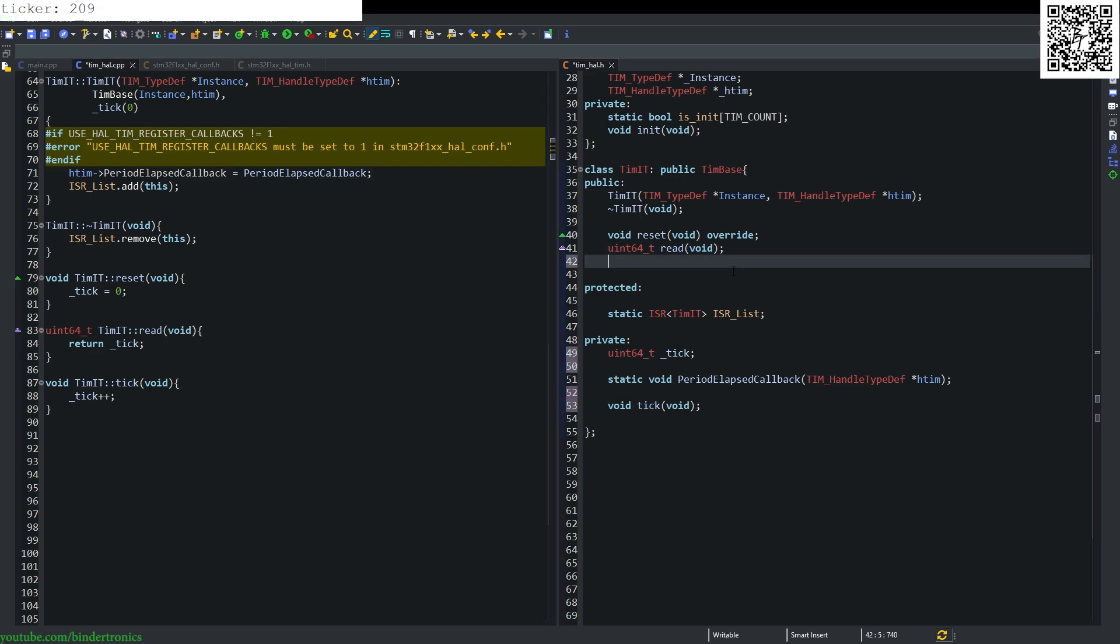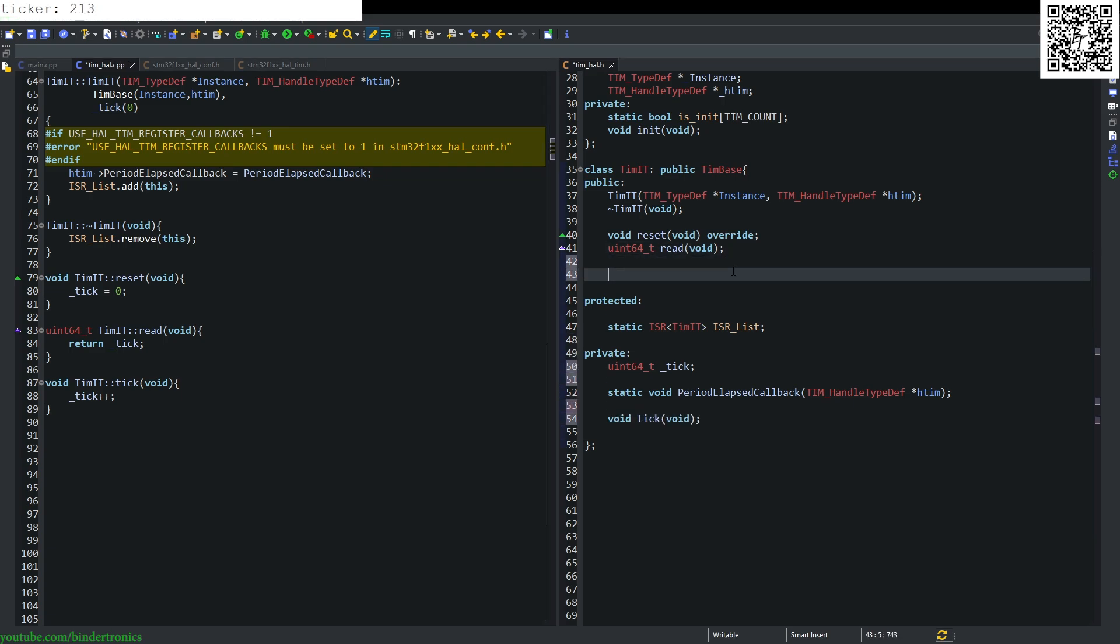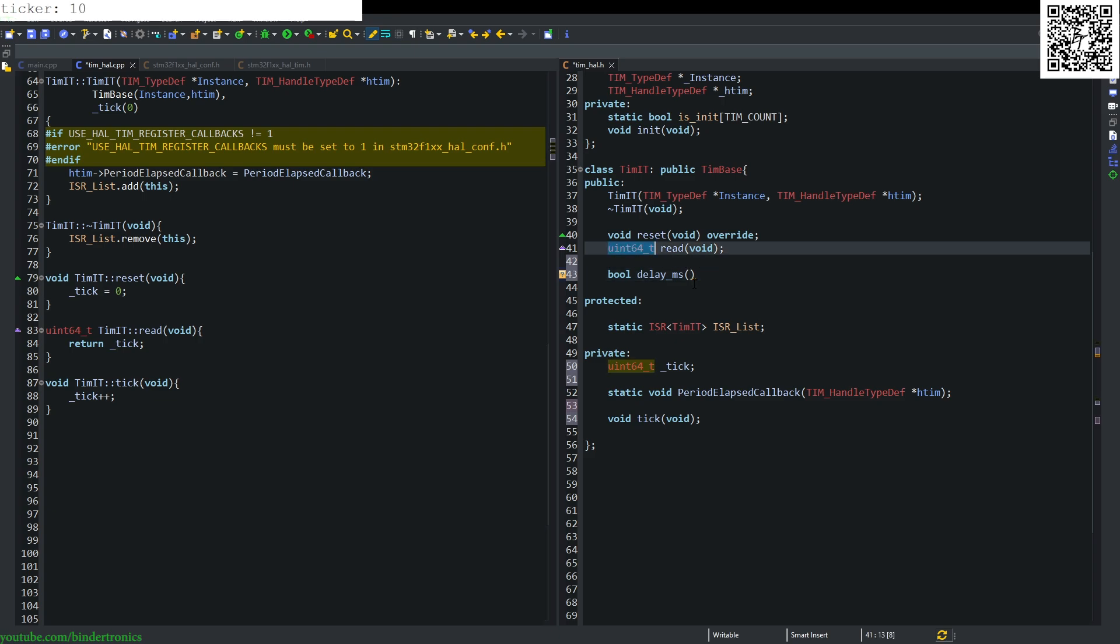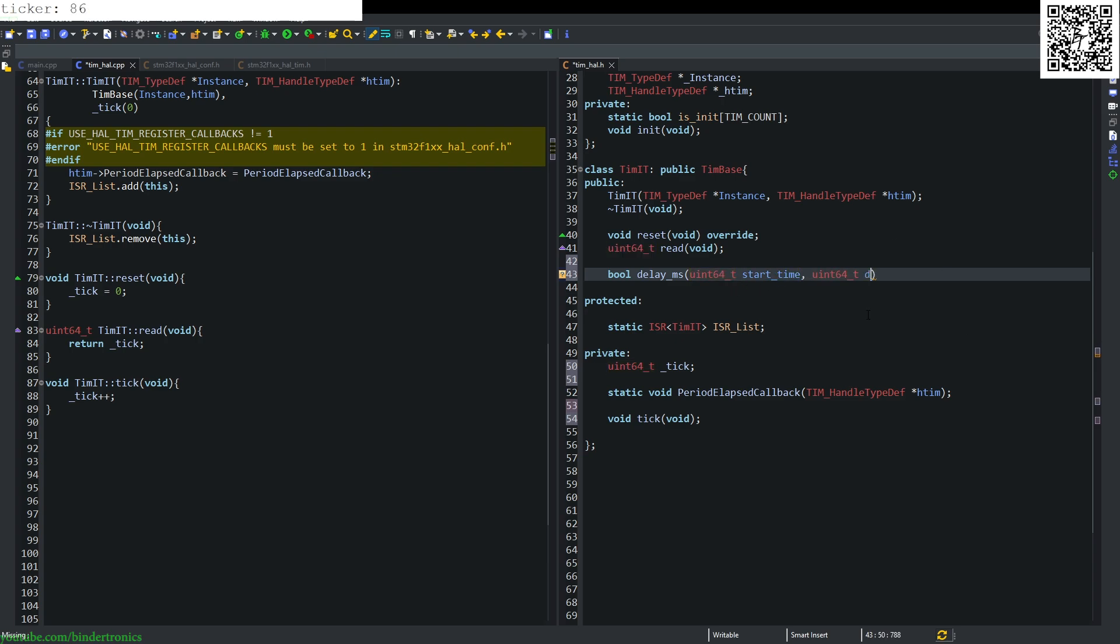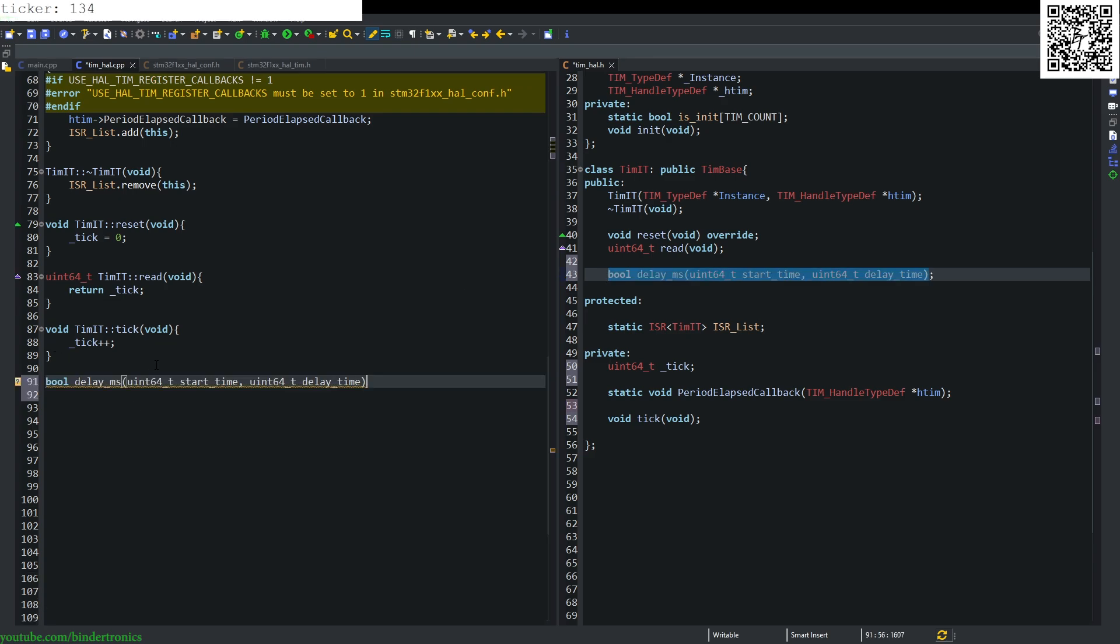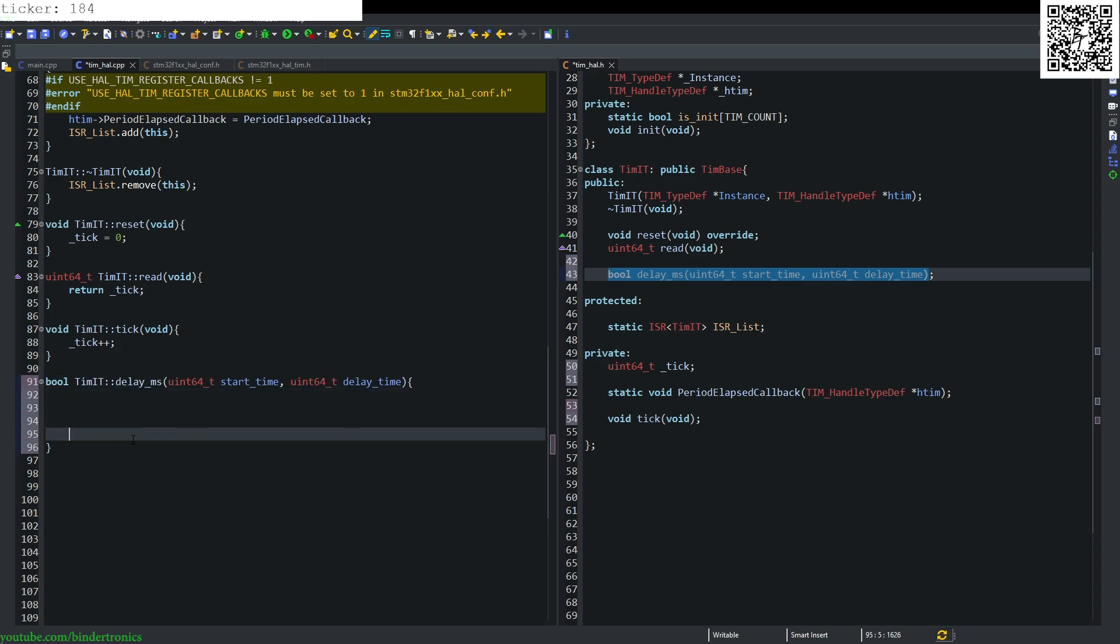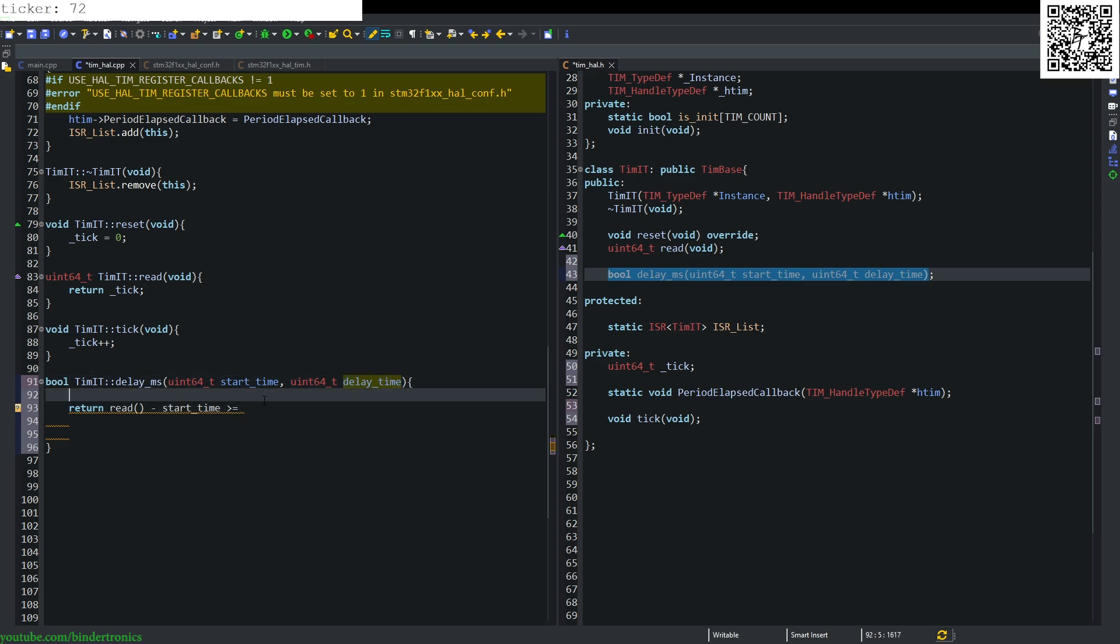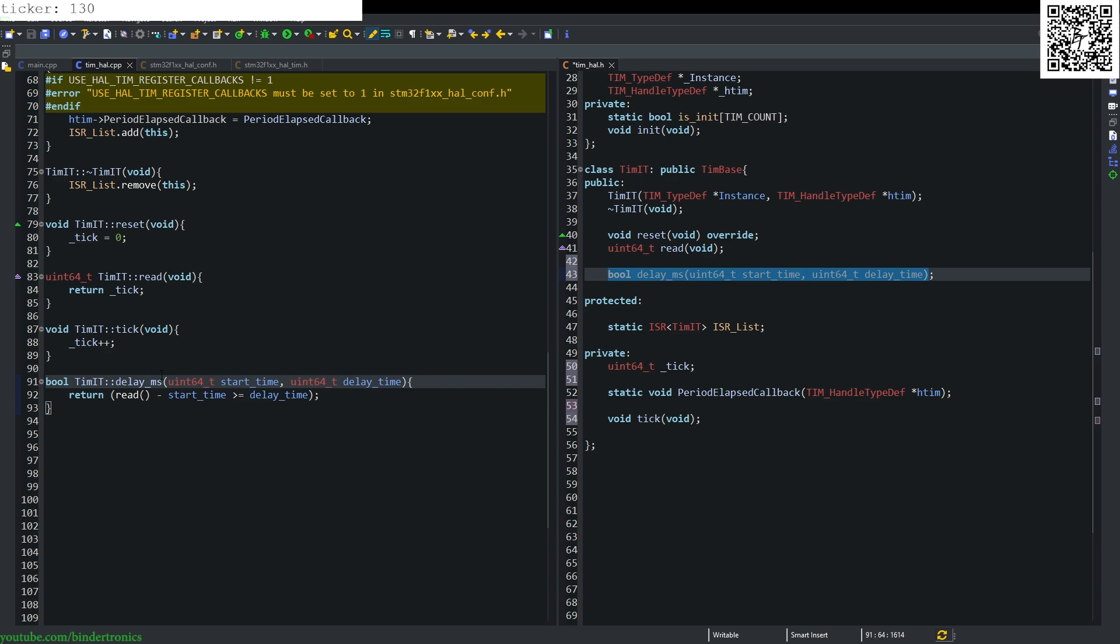We're going to add another function, which is going to be bool delay_Ms. That's going to take in a UN64 start_time and UN64 delay time. And this is simply going to do a return. We say read minus the start time is greater or equals to the delay time, and then we can create the delay based on that.